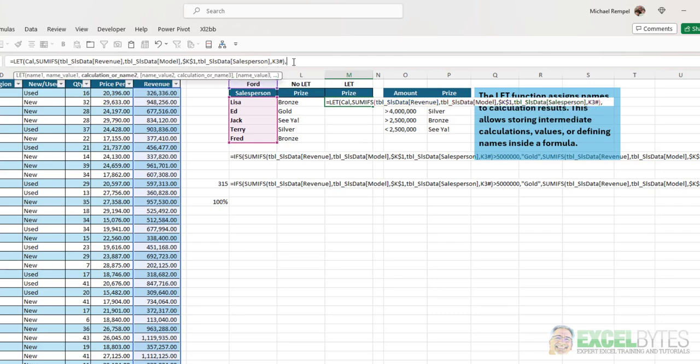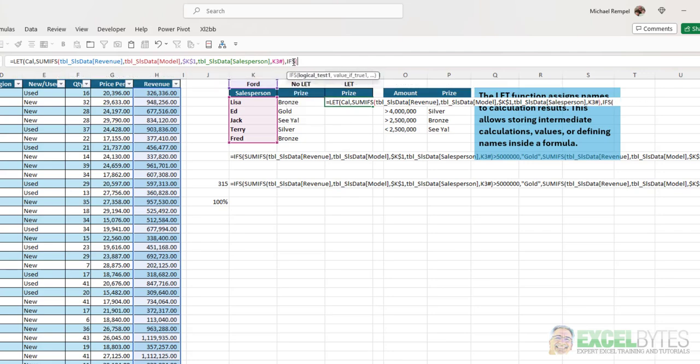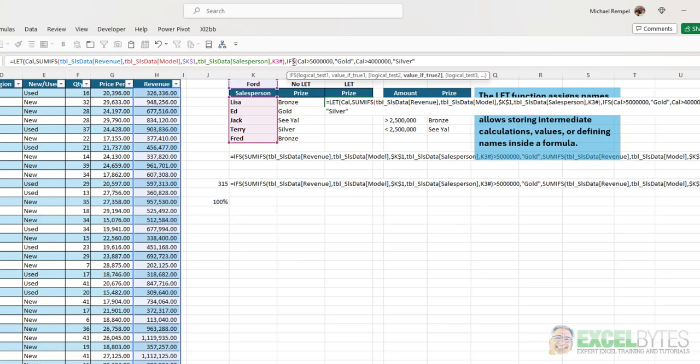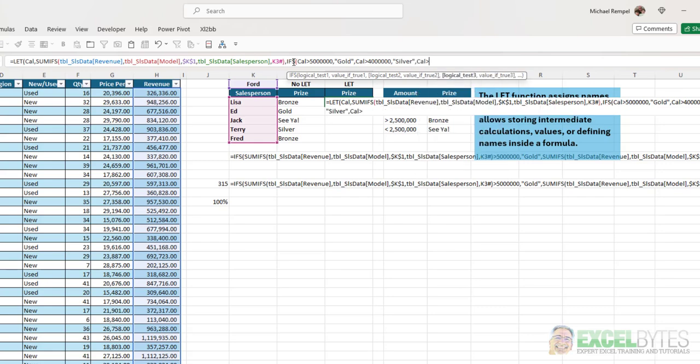And I can say, if cal is greater than 5,000,000, then gold. If not, then if cal is greater than 4,000,000, then silver. Or, if cal is greater than 2,500,000, then bronze.